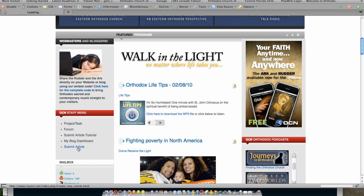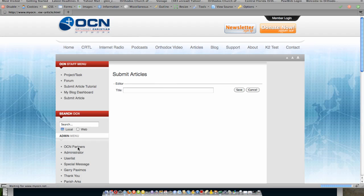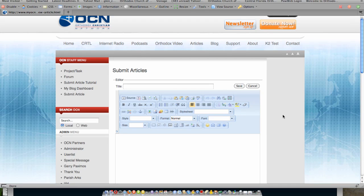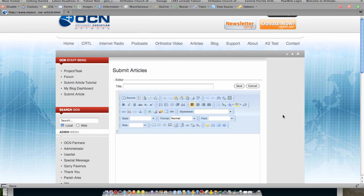When I click on submit an article, it then brings up the submit article window. So what we're going to look at is the steps I would go through to actually create a new entry for daily readings of the Orthodox Church.